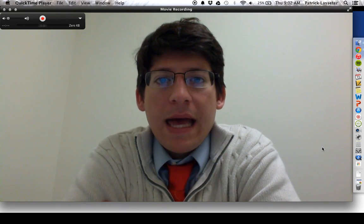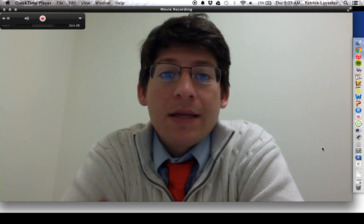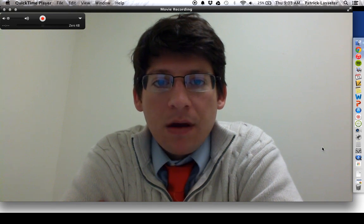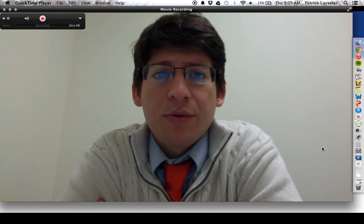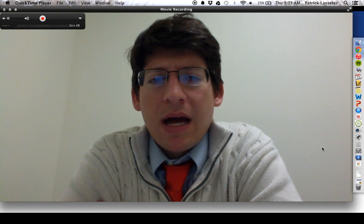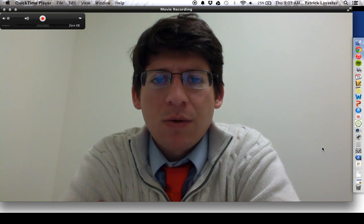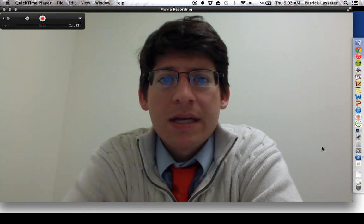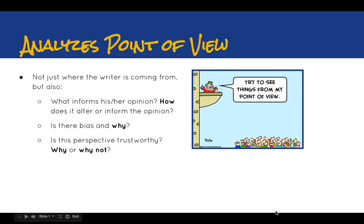Hey Raptors, Mr. Lasseter here. In these two short videos I'm going to try to go over our point of view analysis and the additional document for your document-based question. We're looking at a couple of prompts that aren't what we were doing yesterday, so stick with me and make sure you write your own examples. Basically we're looking at two requirements of the DBQ: analyzing point of view in at least one document, and identifying an additional document that would help your thesis.